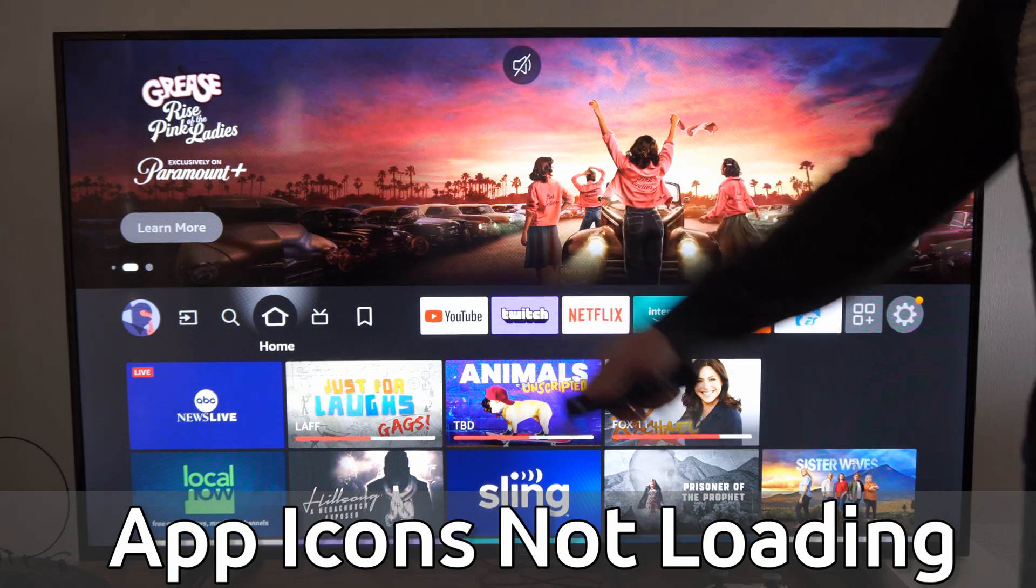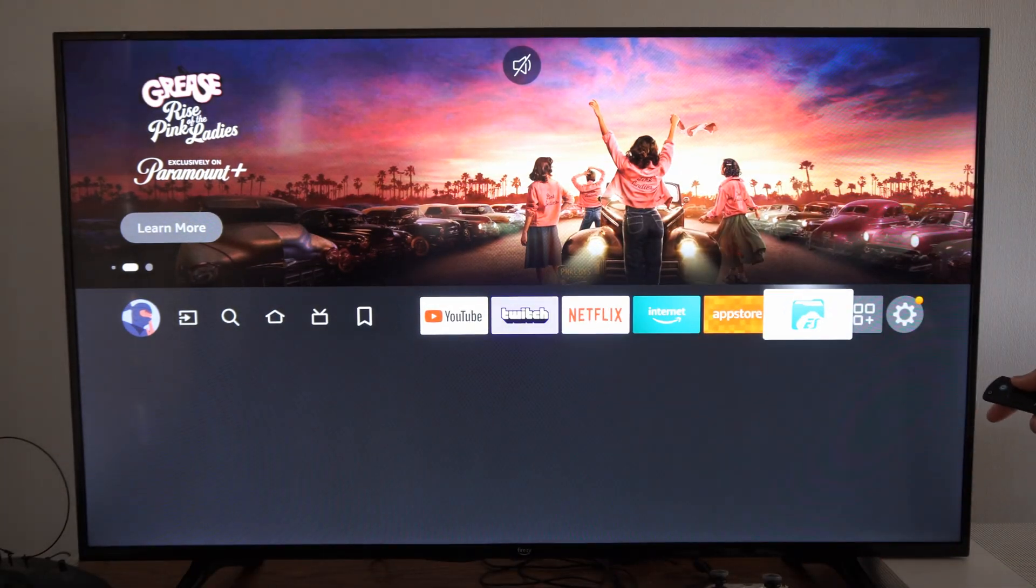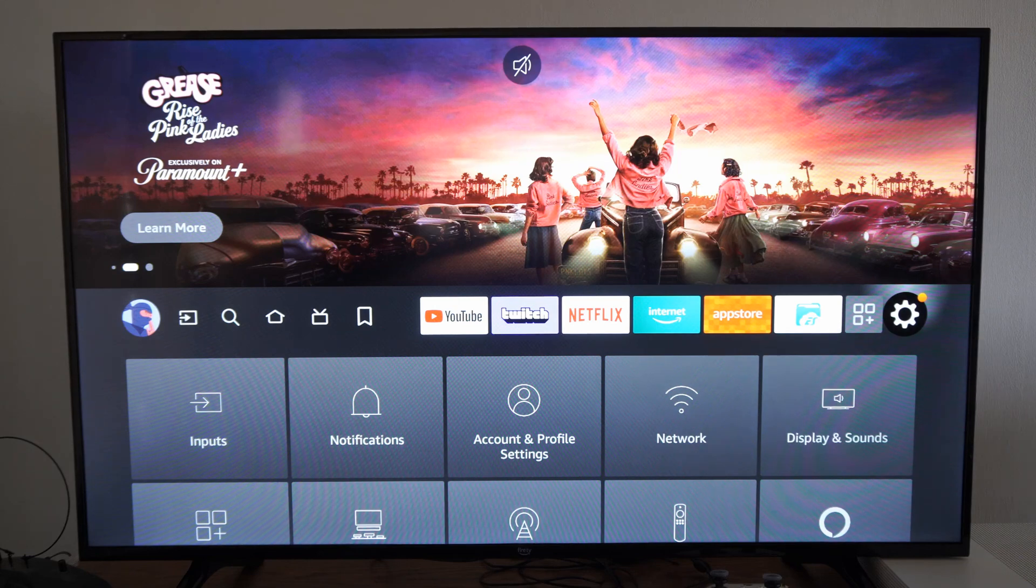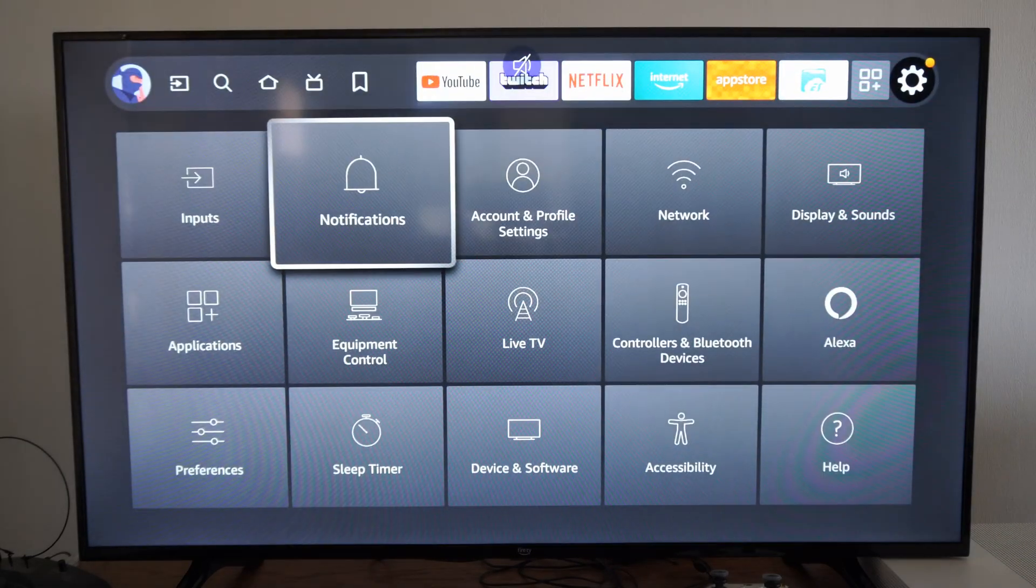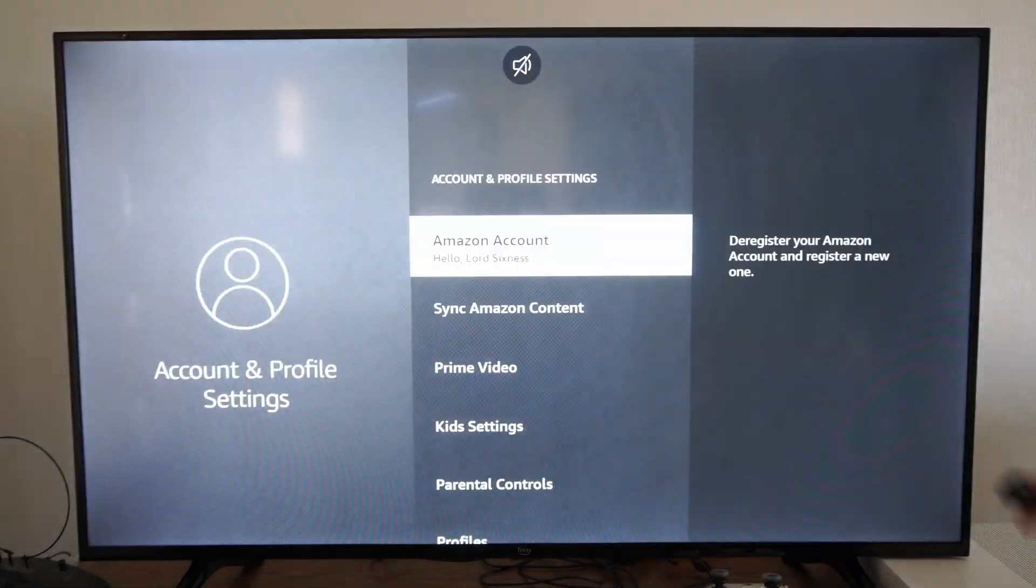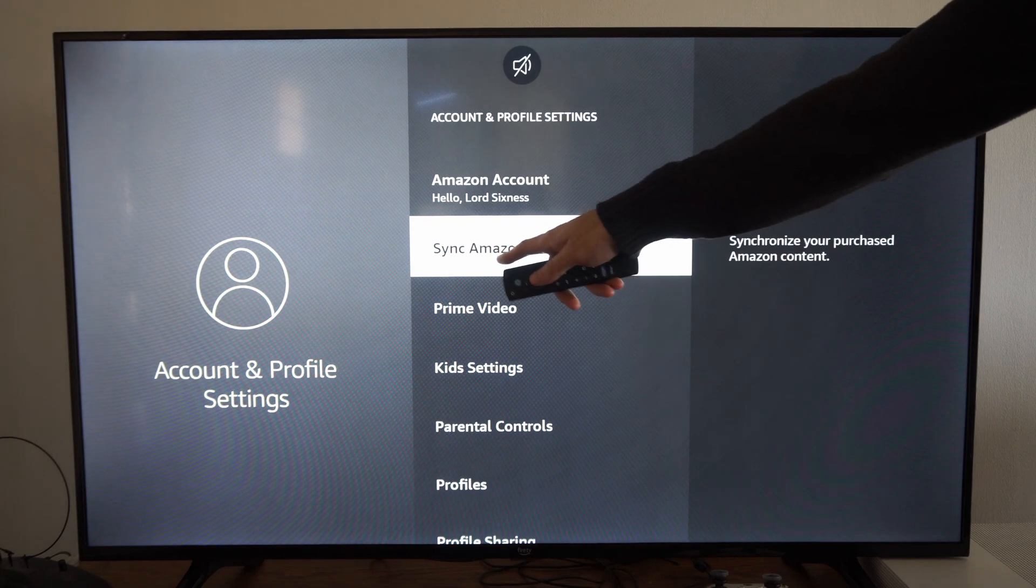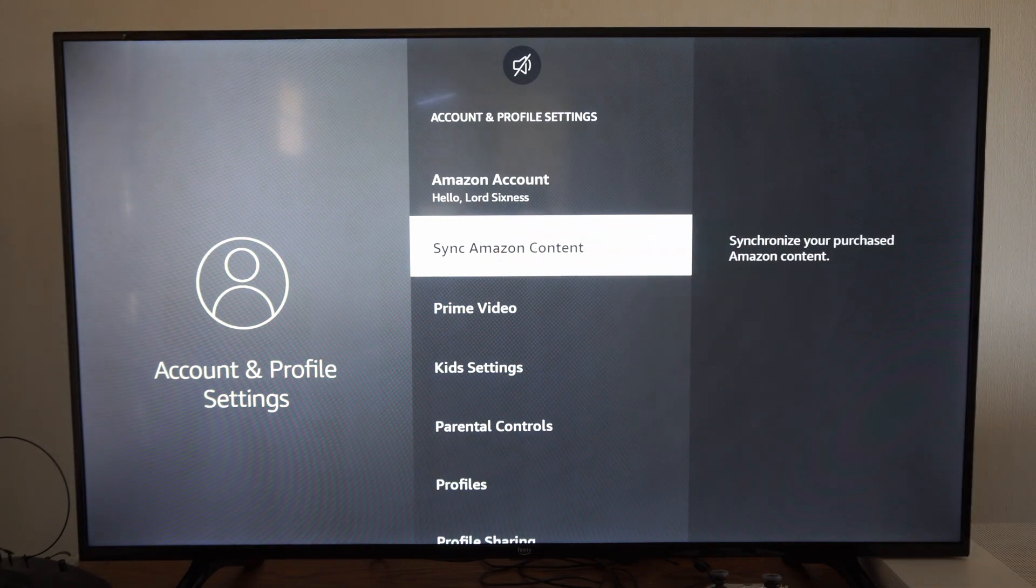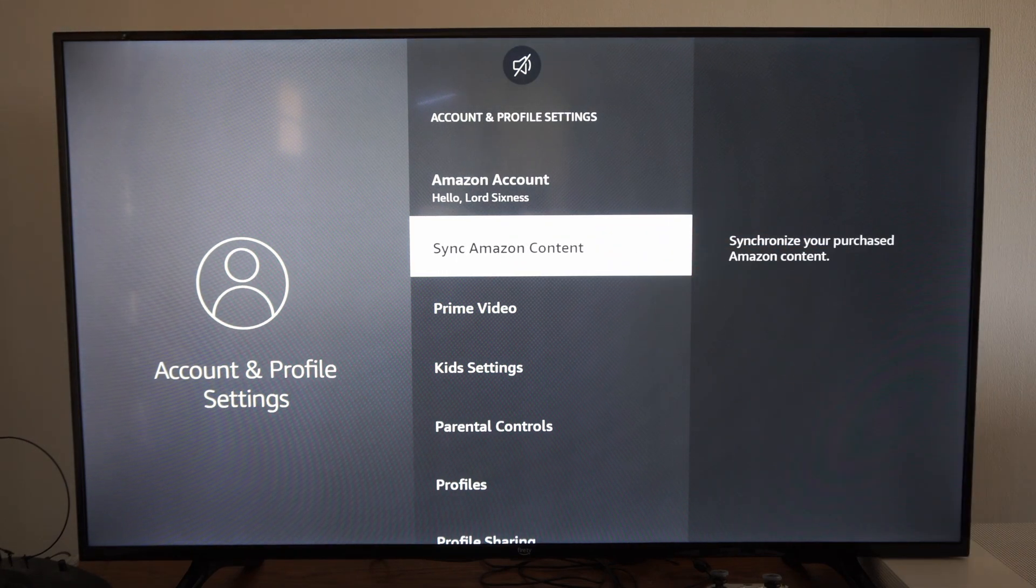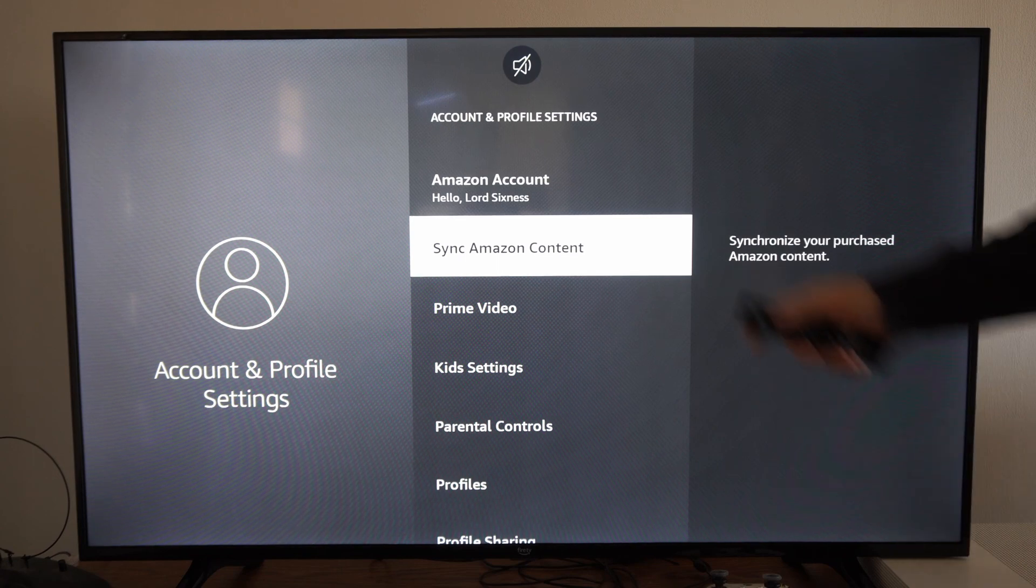So on the home screen here, this is a simple setting that we just need to select. If we go over to Settings here and go over to Account and Profile Settings, what we want to do is go to Sync Amazon Content and select this. It says Synchronize Your Purchased Amazon Content.